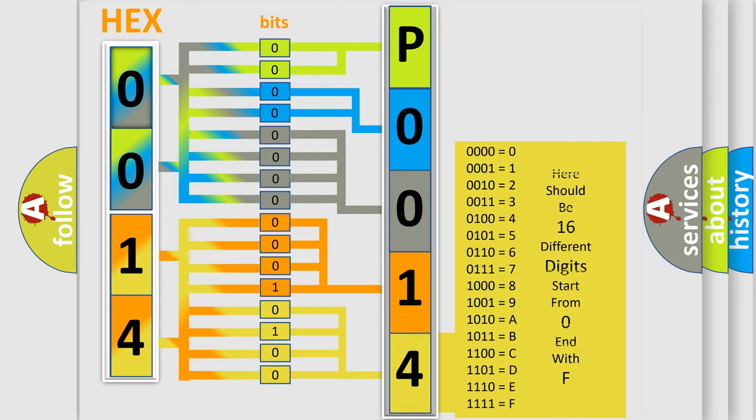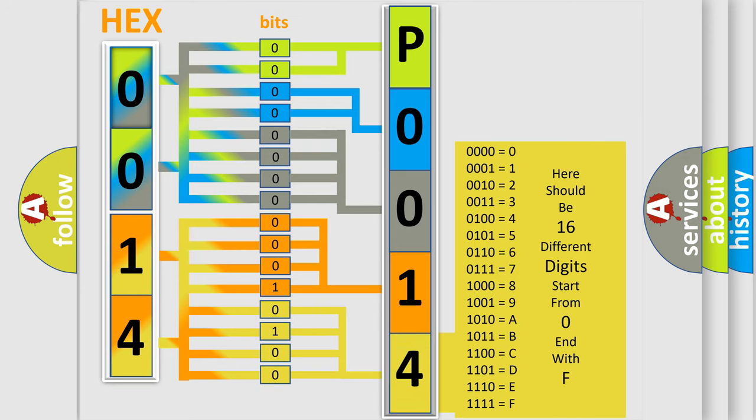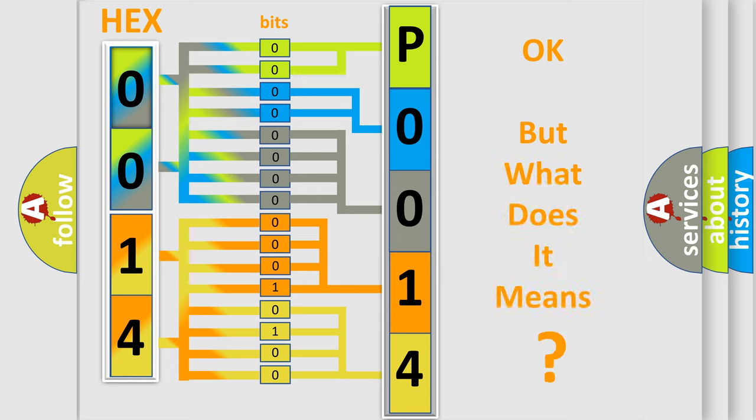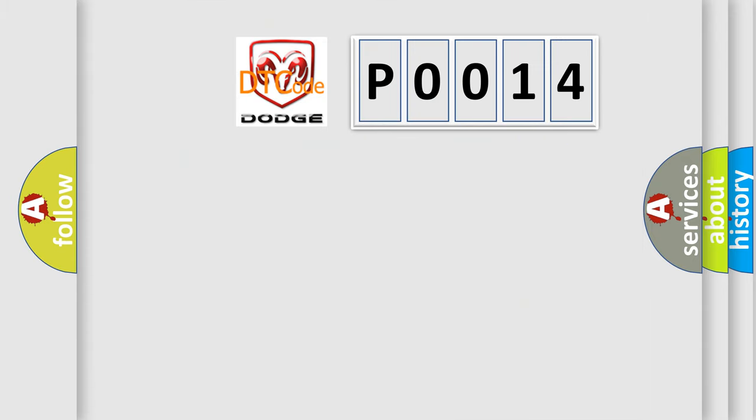We now know in what way the diagnostic tool translates the received information into a more comprehensible format. The number itself does not make sense to us if we cannot assign information about what it actually expresses. So, what does the diagnostic trouble code P0014 interpret specifically for Dodge car manufacturers?